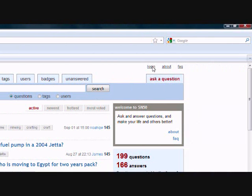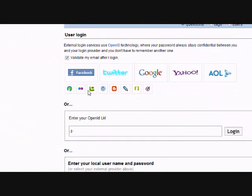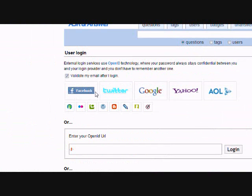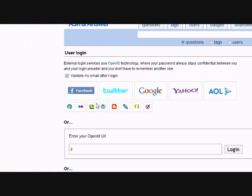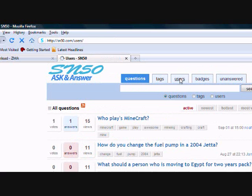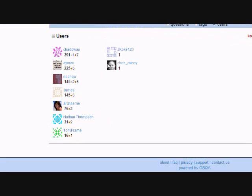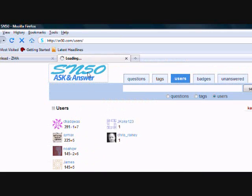Just go to, click the Login button, and then you can log in via Facebook, Twitter, Google, Yahoo, AOL, WordPress, Blogger, and a bunch of other things. Right now, we don't have that many users, just a few.